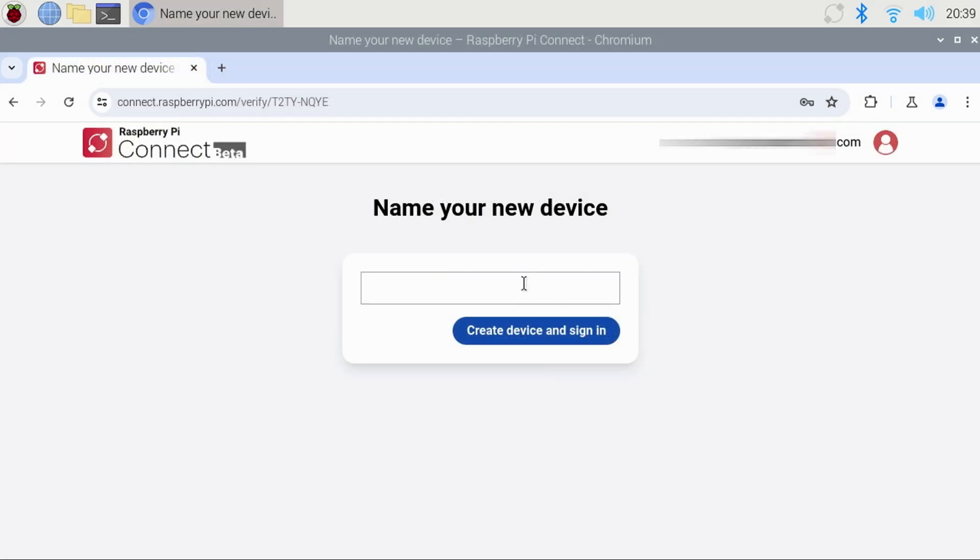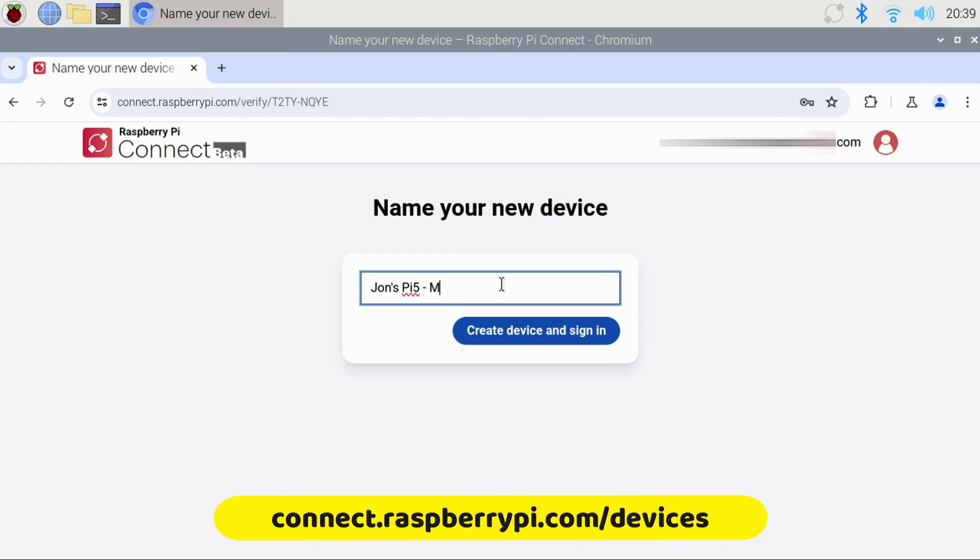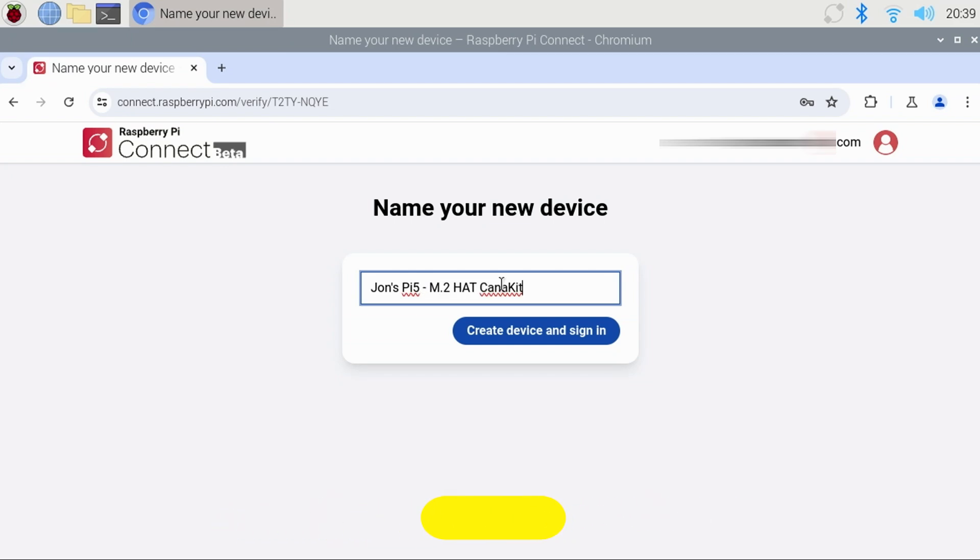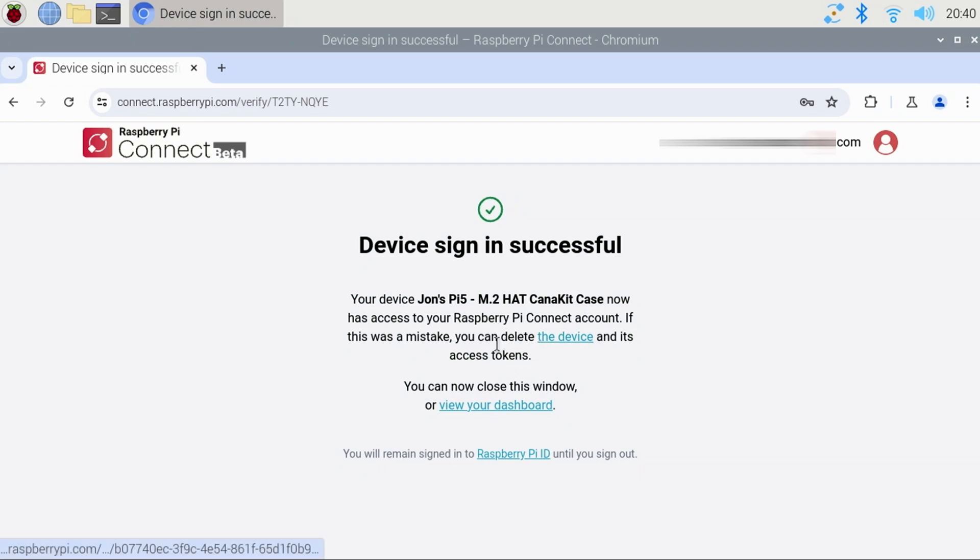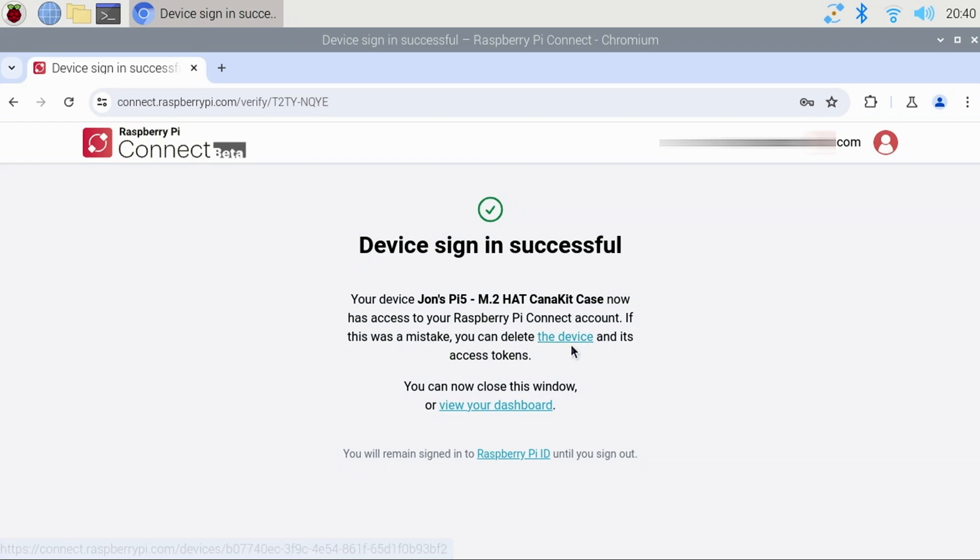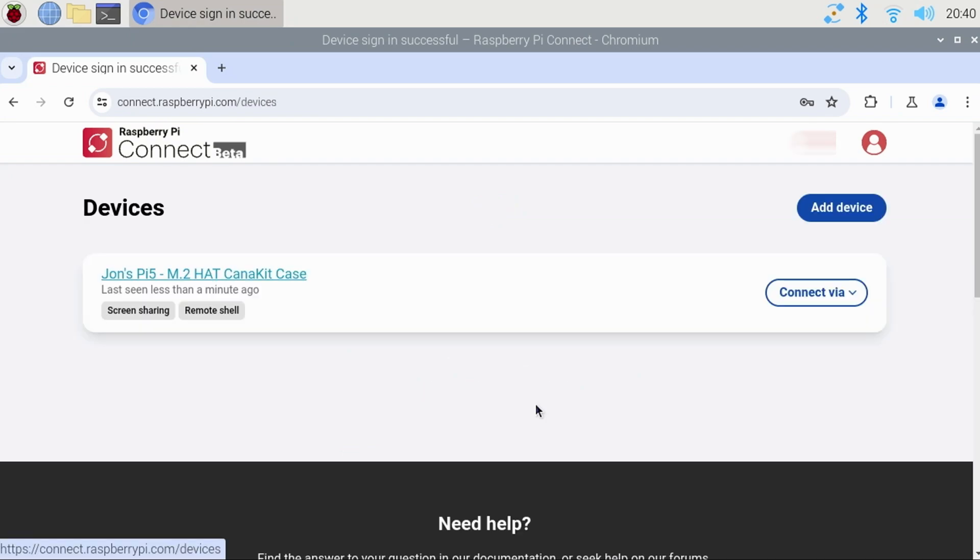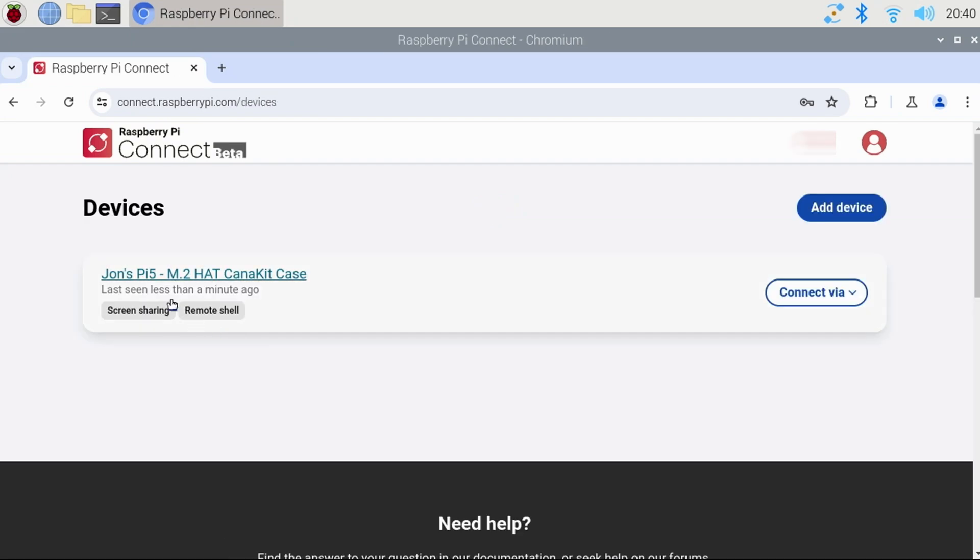If you're not immediately prompted to name your Raspberry Pi, you can go to connect.raspberrypi.com/devices. Then, give your Pi a name and click the Create Device and Sign In button. At this point, the Pi is now available for remote access. I'll click the View Dashboard link, and we can see our newly registered Raspberry Pi.